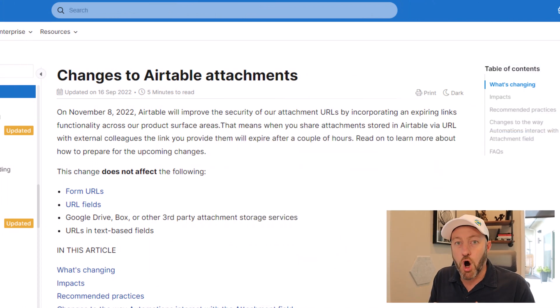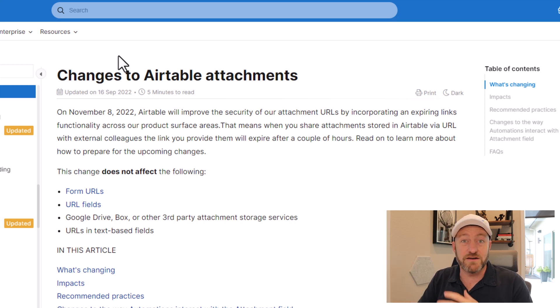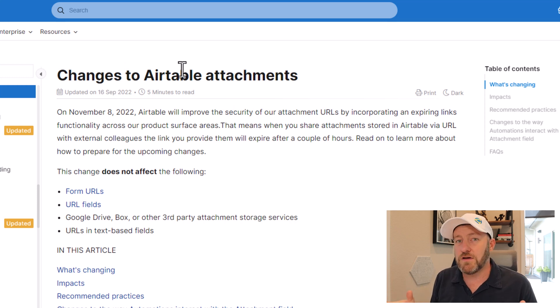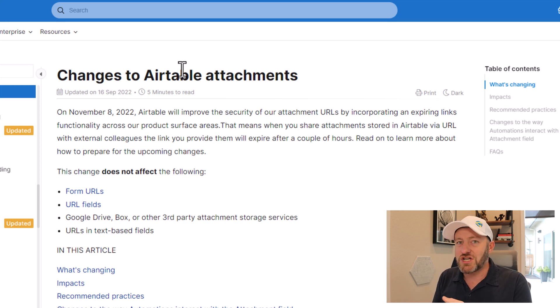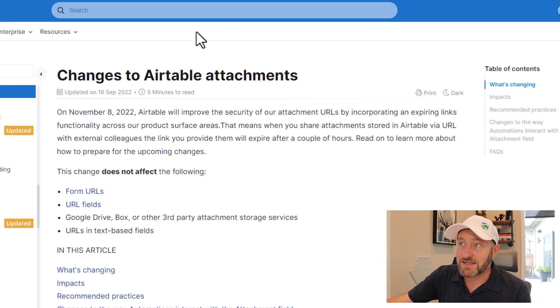These changes are going to be going live in early November 2022. So if you're using the attachment field, make sure that you've given some attention to this matter. Let's hop into the Airtable support article to get a backstory. The attachment field type is a field in Airtable that allows us to put basically a file in there — a PNG, a JPEG, a video file, an Excel file, a CSV — pretty much any kind of file could be stored inside of that attachment field type. But the way that it works is going to be changing.